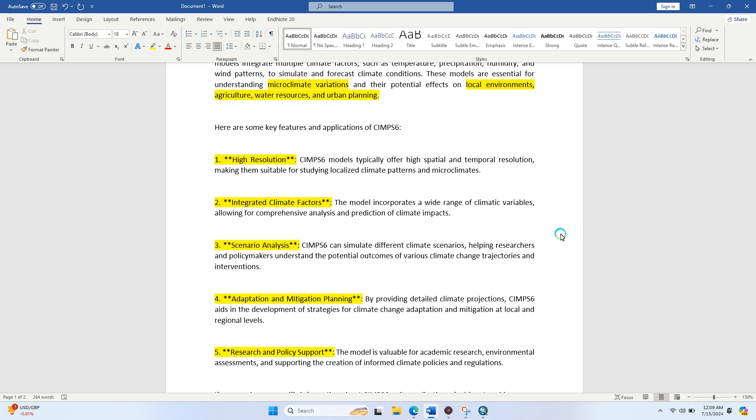The third feature is scenario analysis. CIMPS6 simulates different climate scenarios, helping researchers and policy makers understand the potential outcomes of various climate change strategies and interventions.